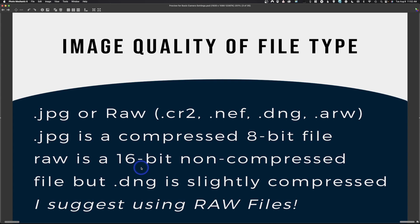A RAW file has a whole lot more data to work with, so as you're adjusting and shifting things around those shifts are not as drastic, and you're able to pull more out of shadow and highlight detail than you would with a JPEG. Most RAW files are non-compressed, but a DNG — Adobe's raw format — does slightly compress the image. If you're setting up your camera for the first time, I'd definitely suggest shooting RAW. However, if you don't have a program to convert it, your computer may not be able to view the files — natively Windows does not, but Apple generally can.